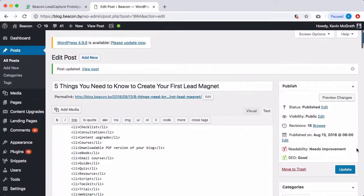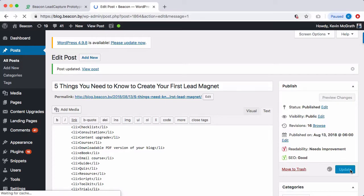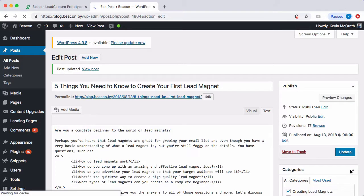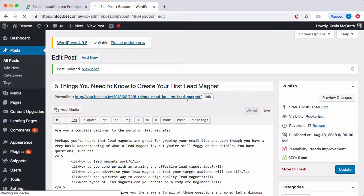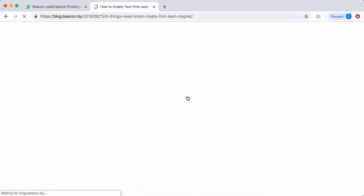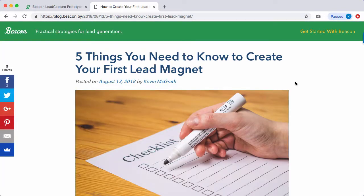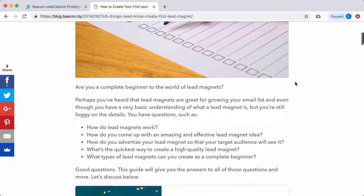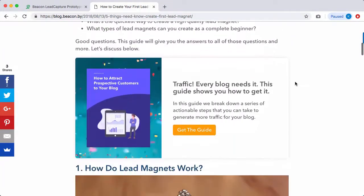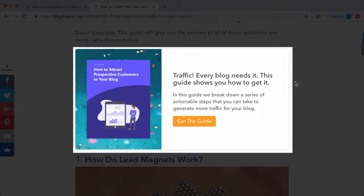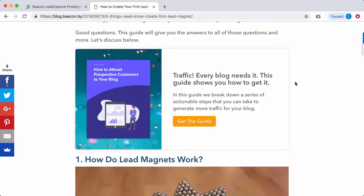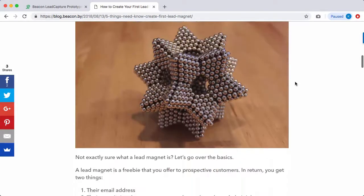Finally, all you need to do is save your changes. Then, when you load the blog post, you will see the lead capture form shown wherever you have pasted the code.